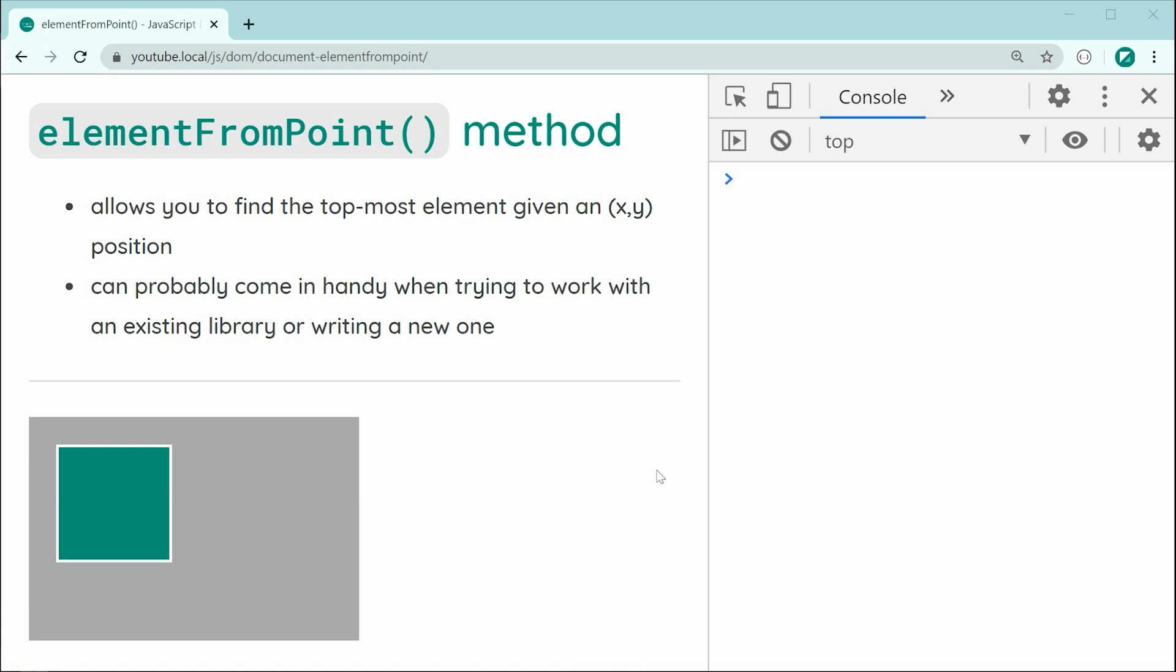However, it can definitely come in handy. So, in this example right here, I have an outer div and I've got an inner div. We're going to be using this method to find these two elements given an x and y position.